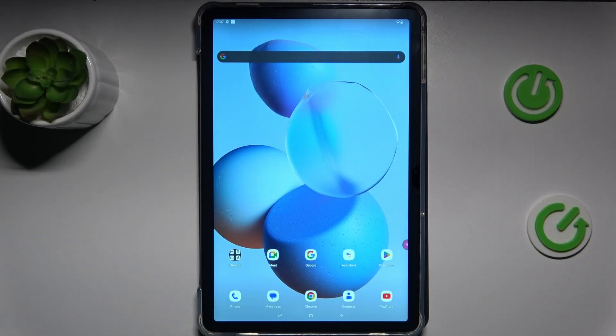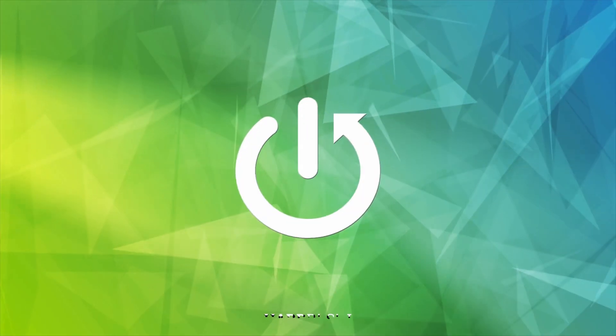Hi, today I have Dogey T30 Pro and I want to show you how to see available random access memory on this device.